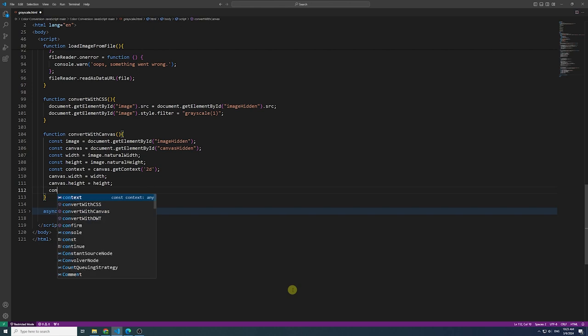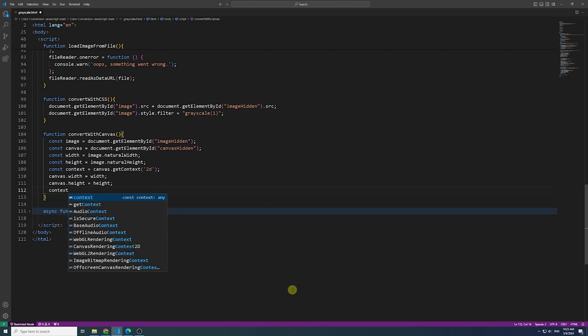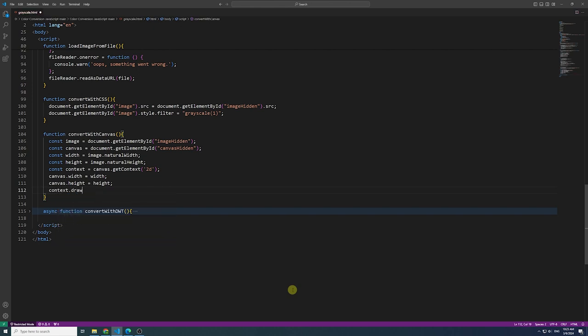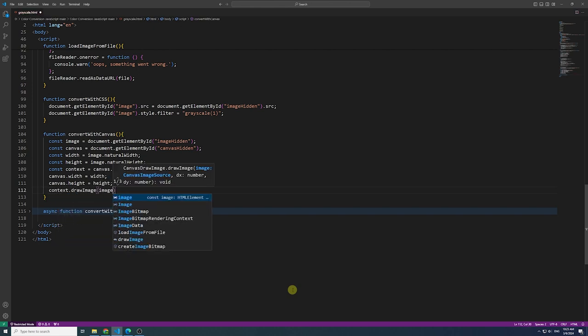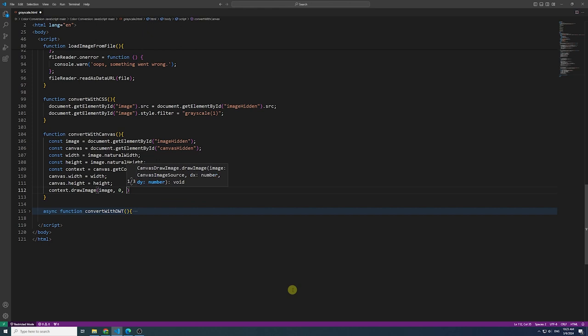Draw the image onto the canvas. This step establishes the initial visual representation of the image within the canvas space.